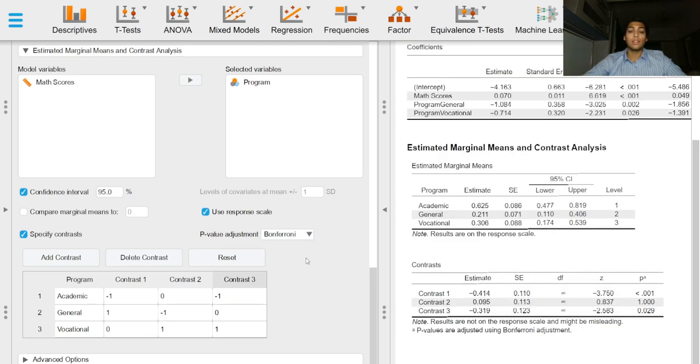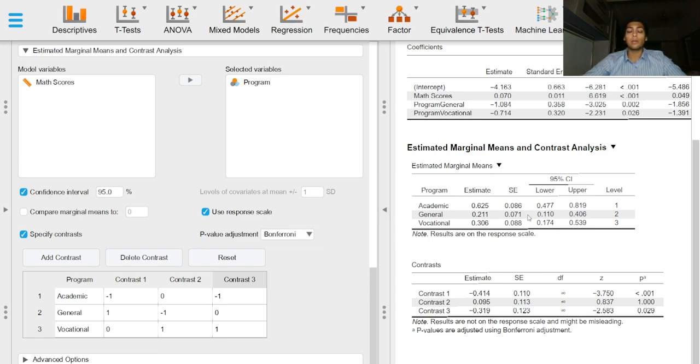In the next video we will briefly have a look at what the output is in the form of tables and how to interpret this output. That's it for this video. Thanks for watching.